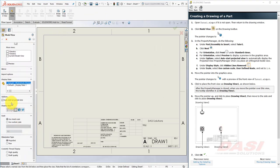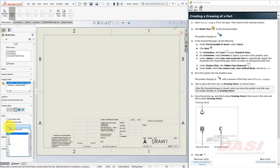Make sure Auto Start Projected View is enabled, and Hidden Lines Removed is selected, and set it to use a custom scale of 1 to 4.